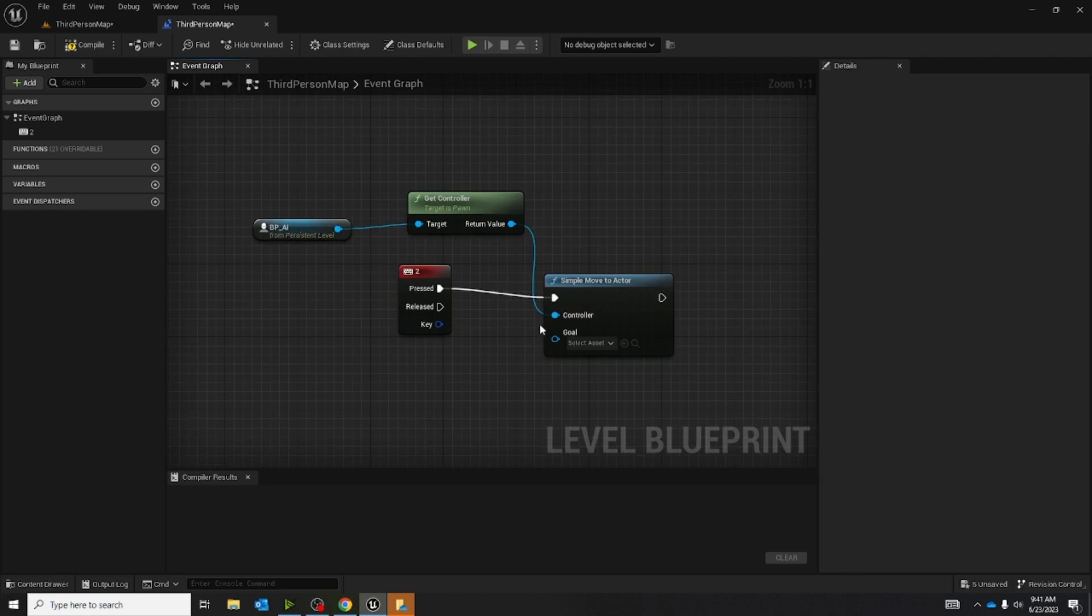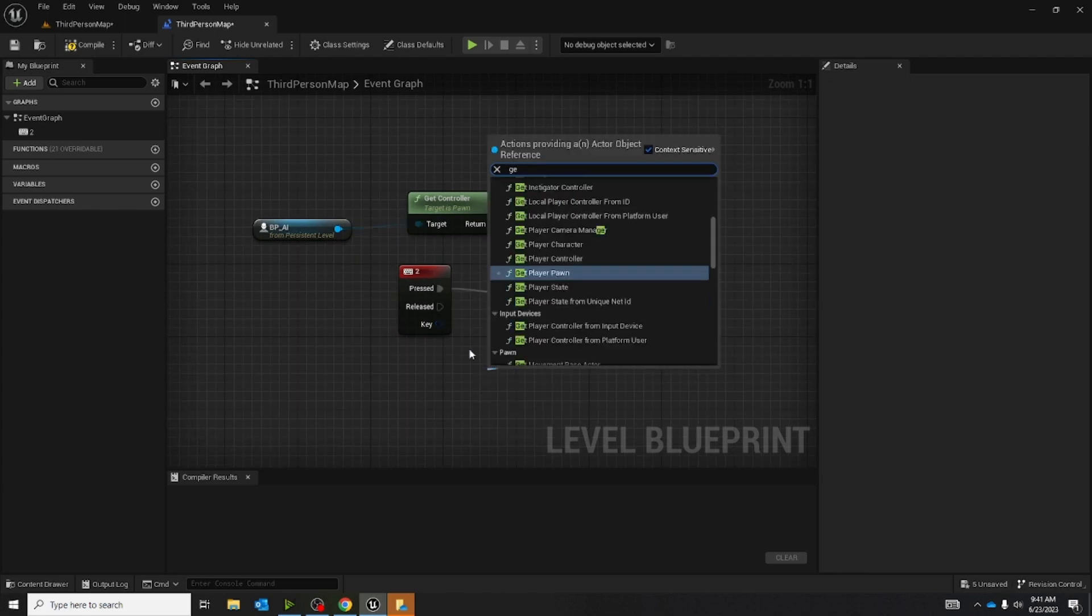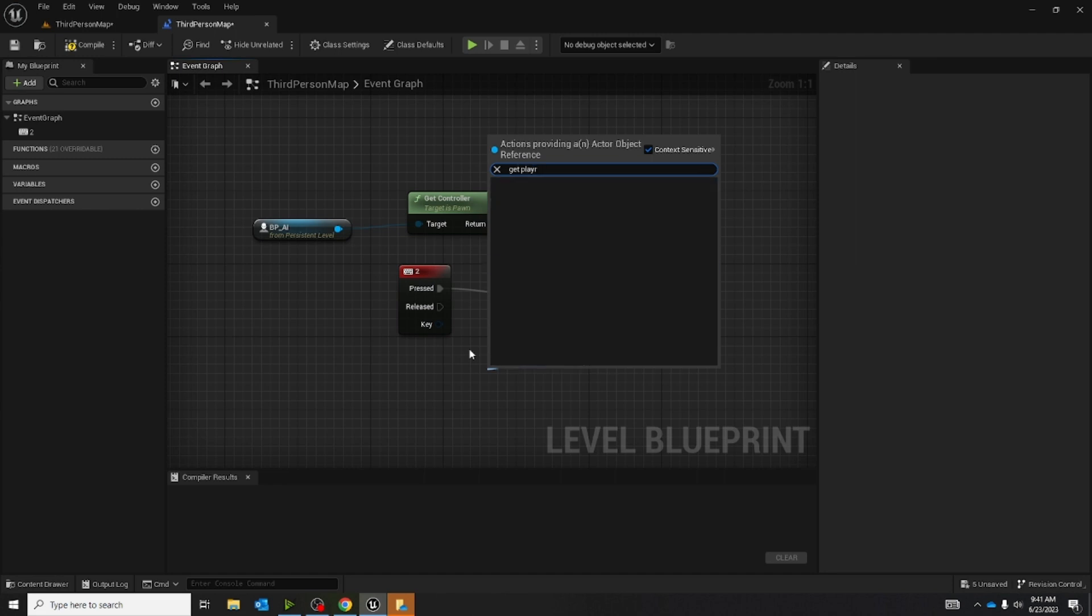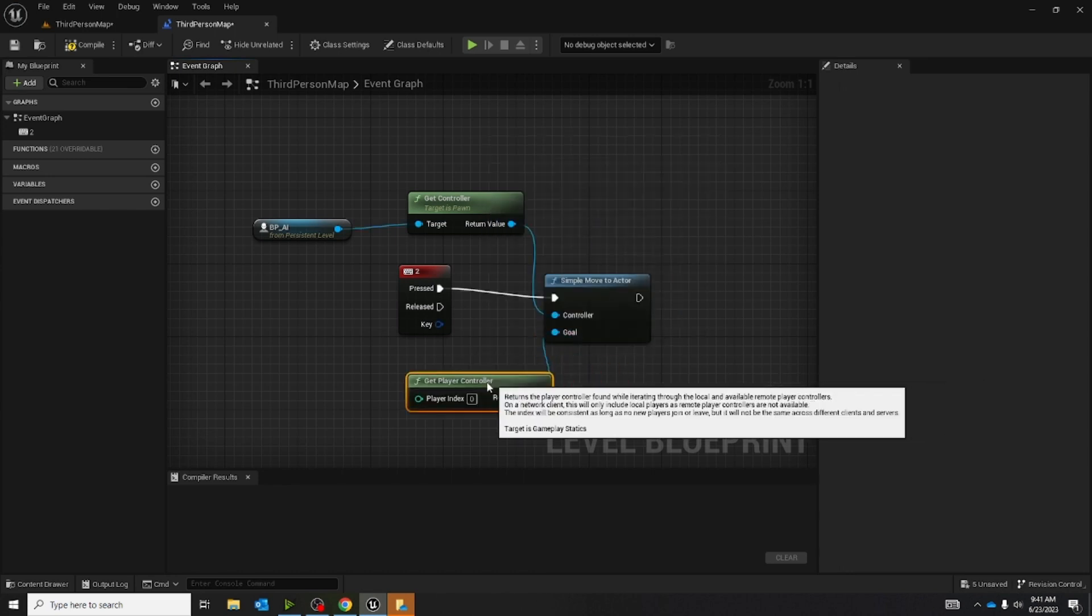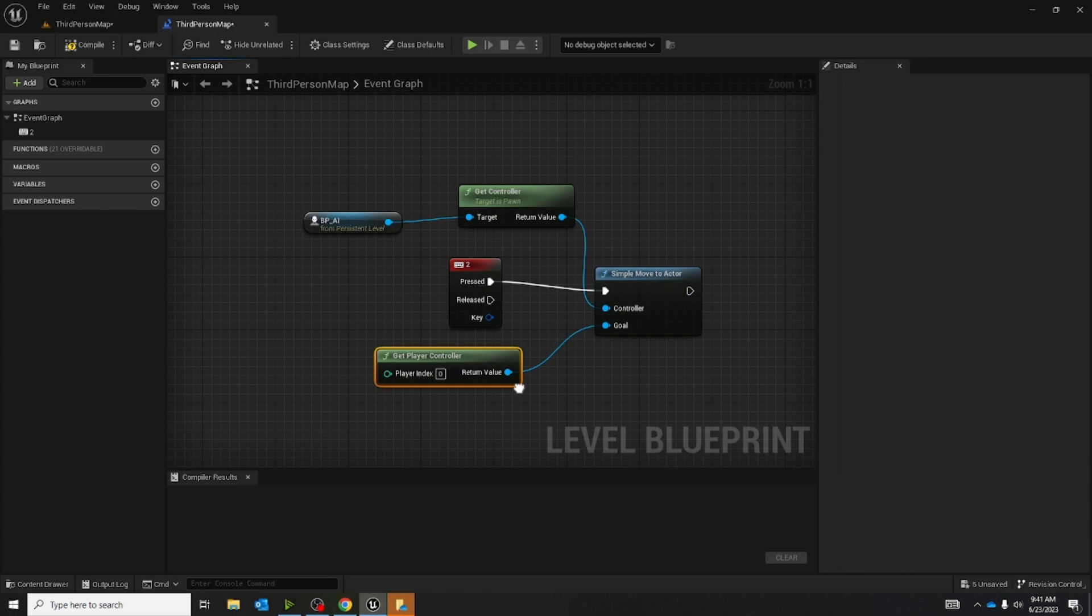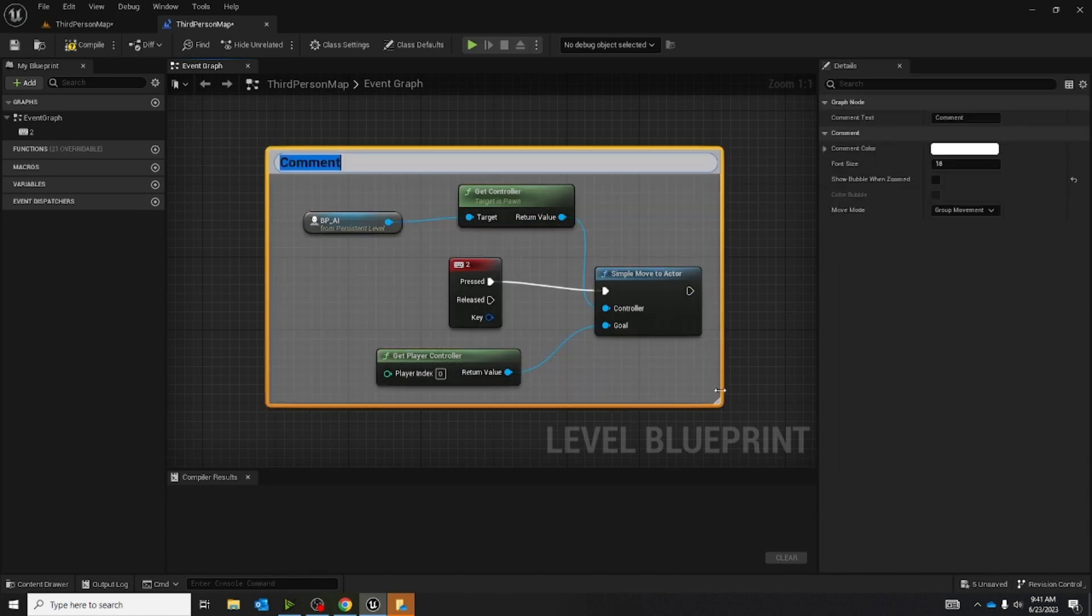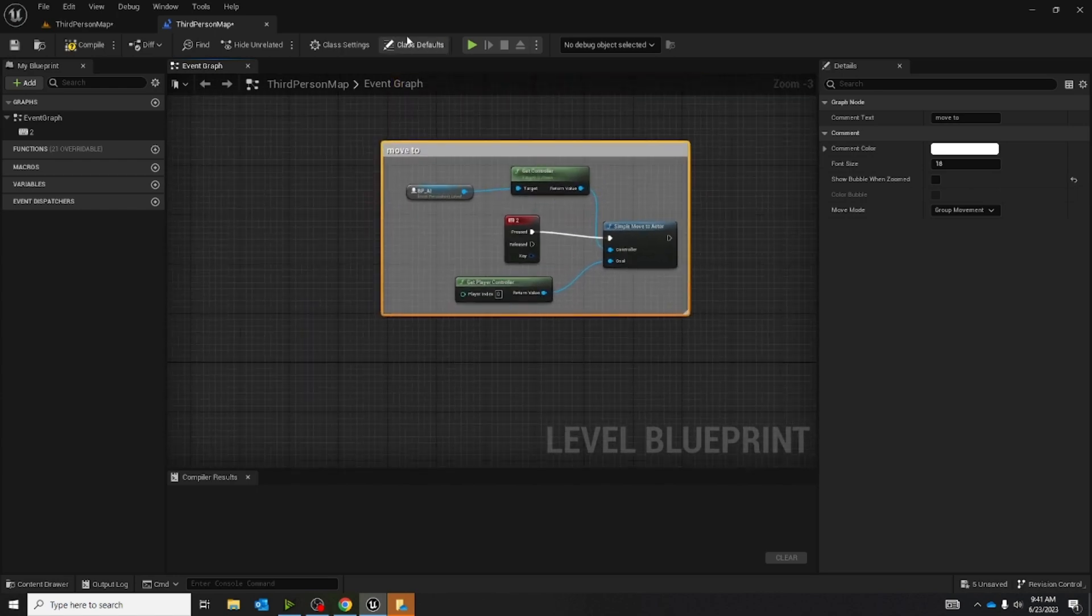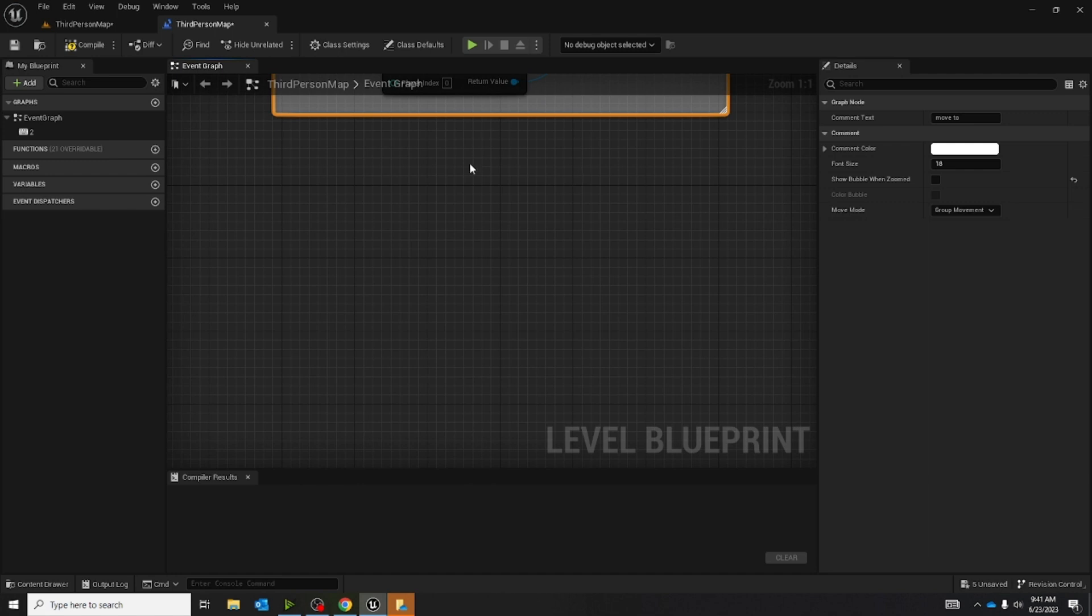Now for goals, we're going to pull out again and type get player controller. Now that we have the first one done, we're going to left click, pull out, and press c, and I'm going to make a simple comment, move to. This is just going to tell us where this blueprint is in this blueprint.